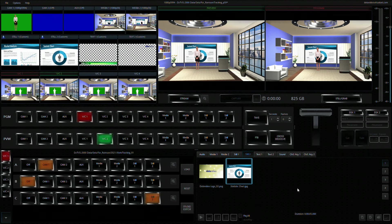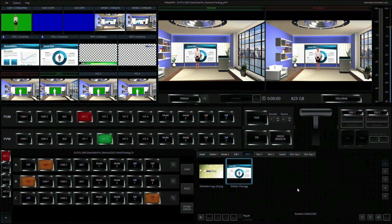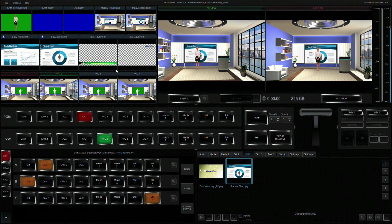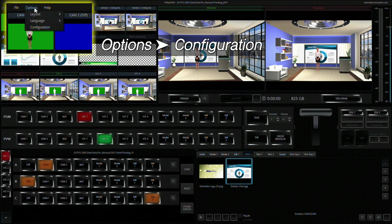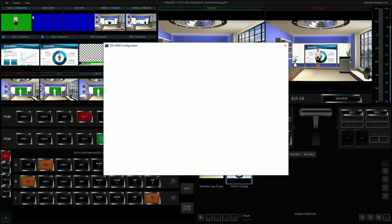After you've finished configuring the chroma key, on the toolbar of the production interface, click Options, then Configuration to open the configuration window.